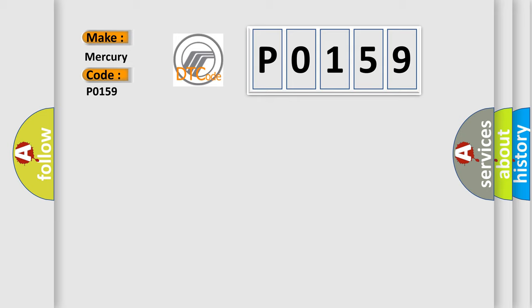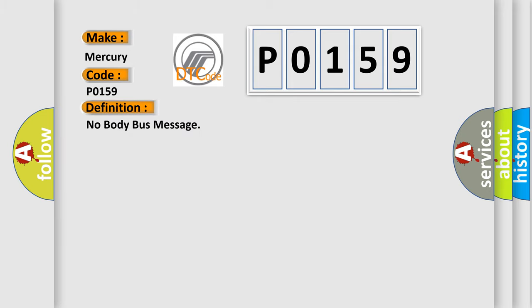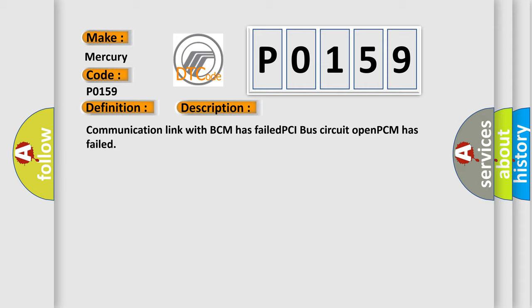The basic definition is: no body bus message. And now this is a short description of this DTC code: Communication link with BCM has failed, PCI bus circuit open, PCM has failed.